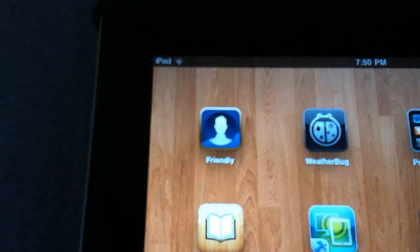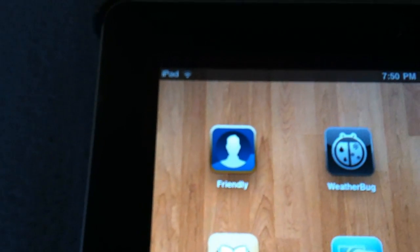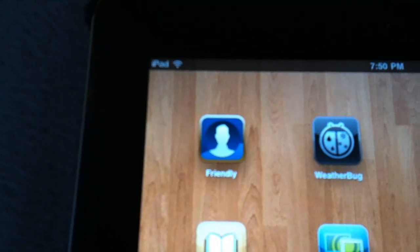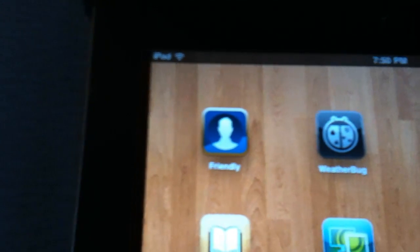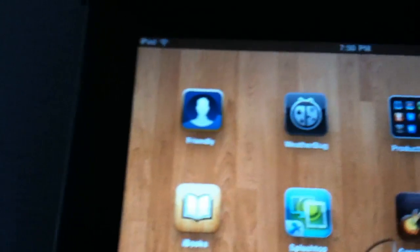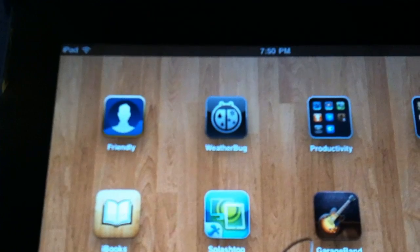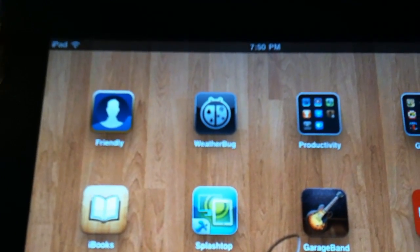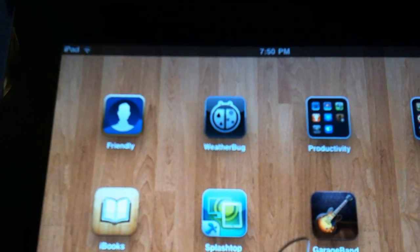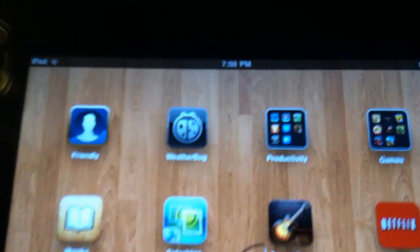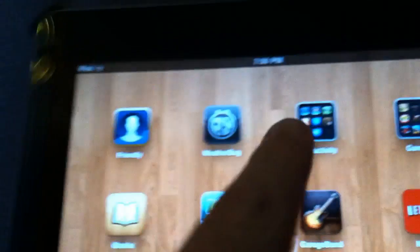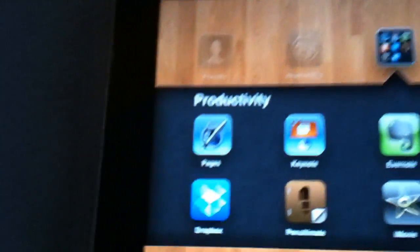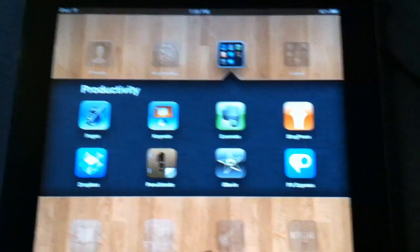My next favorite app, I'm not going to go through all these just because this video would become so long. But my next favorite app is Friendly. Friendly is basically Facebook but it's got a little nicer interface. Weather Bug is probably the nicest weather app. It's a lot more localized than the weather channel, so I tend to use that a little bit more.